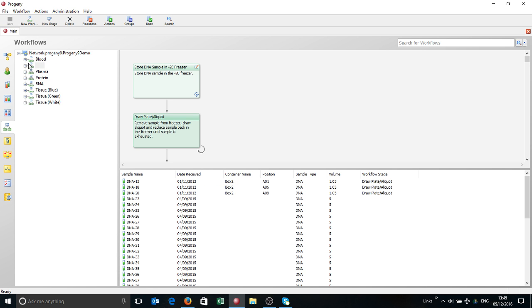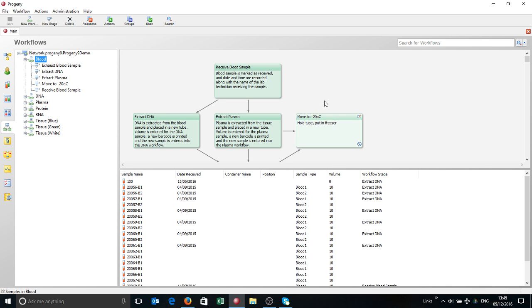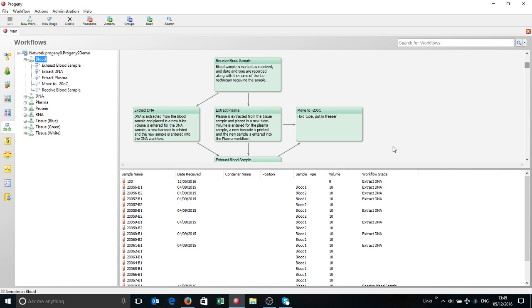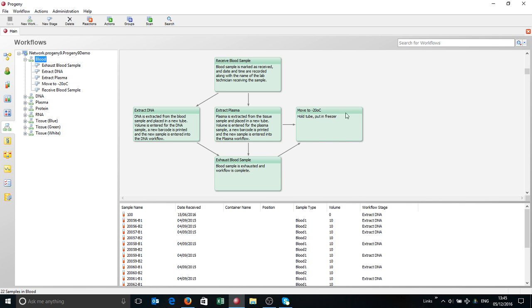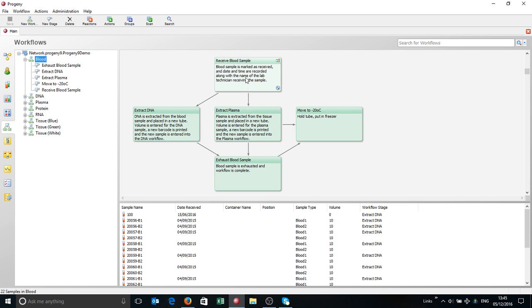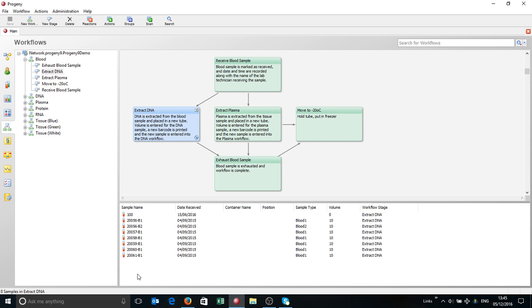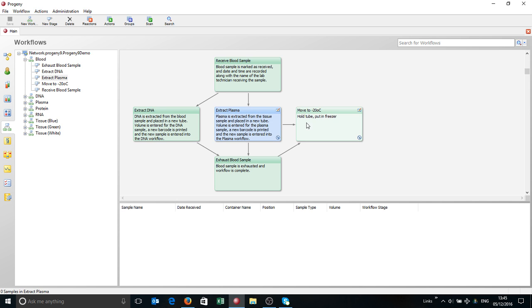Going back to the workflows, you'll see here, for example, with the blood workflow, it's quite a simple workflow, nothing too complicated, but it can get an awful lot more complex. There's sample receipt. You can either extract DNA or plasma. You can either exhaust it or you can go into minus 20 for freezing. You'll also see as you click on the individual stages, you can see which samples are in each stage.